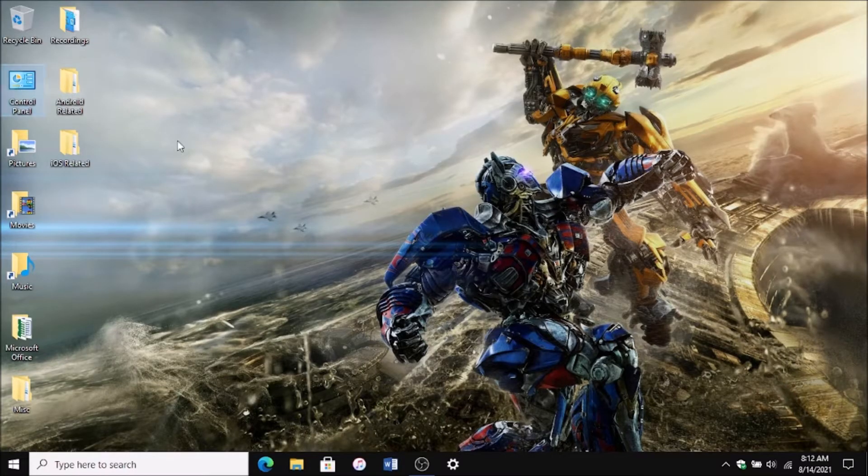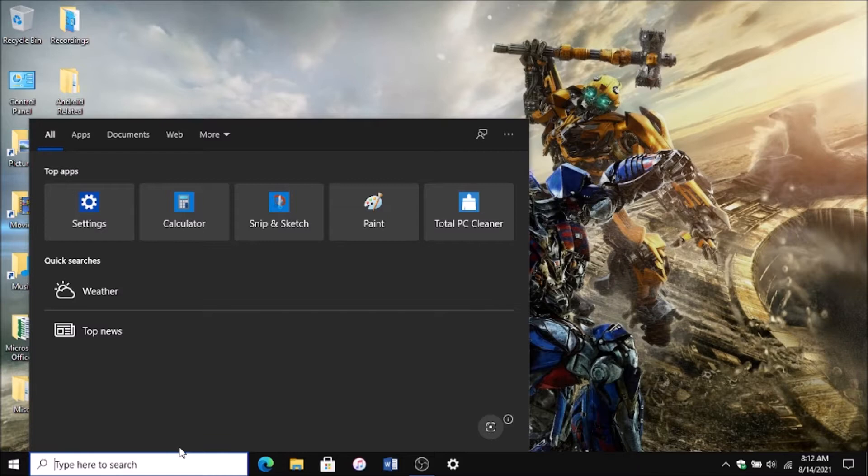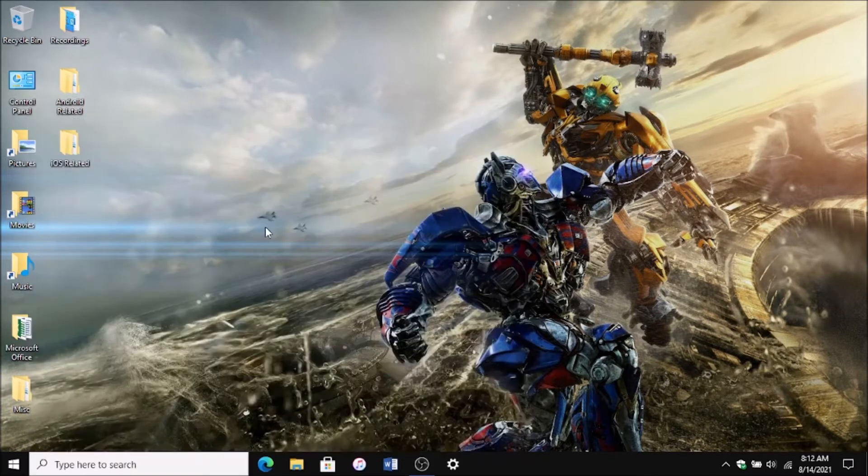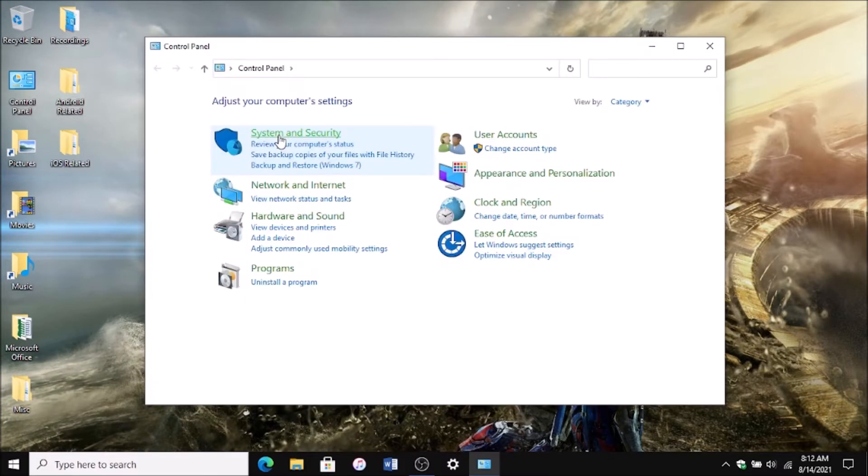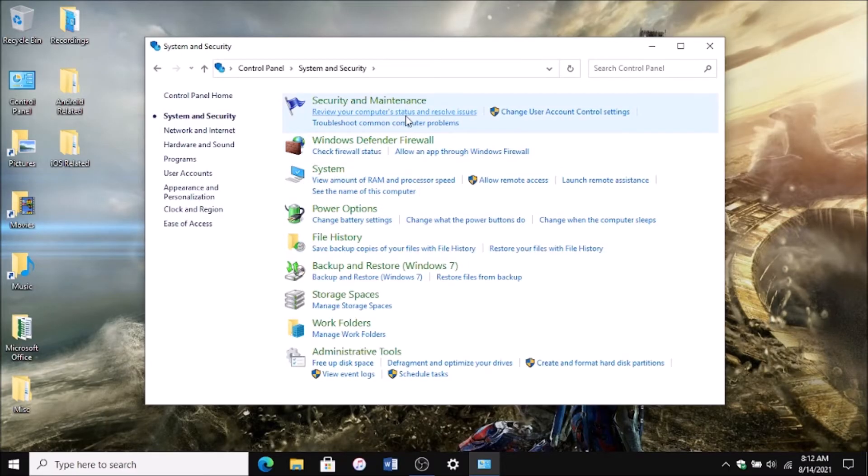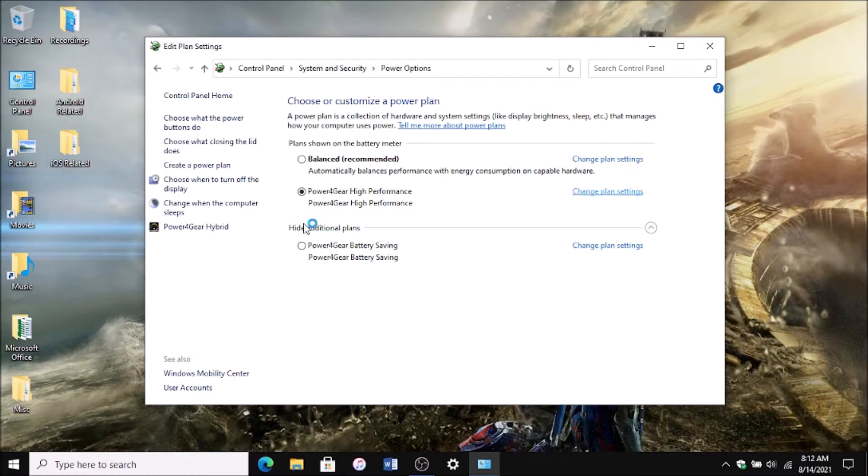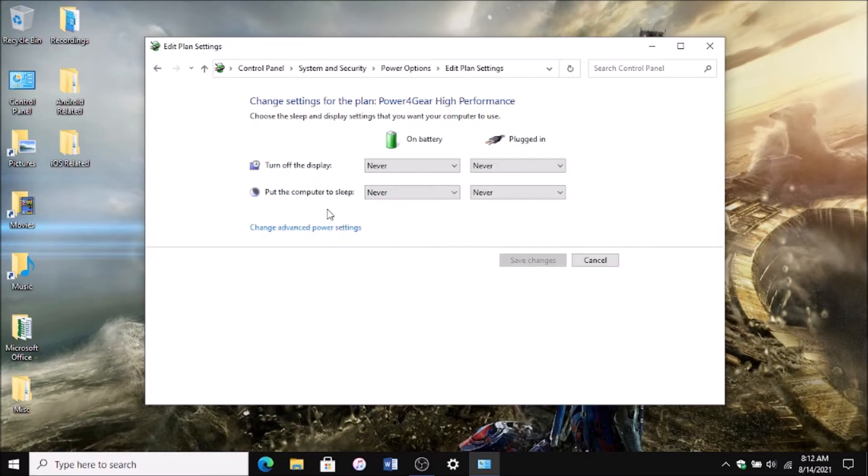Go to your Control Panel—if you don't have it on the desktop, just search for Control Panel. Then go to System and Security, Power Options. Whichever plan you're on, click on Change Plan Settings.